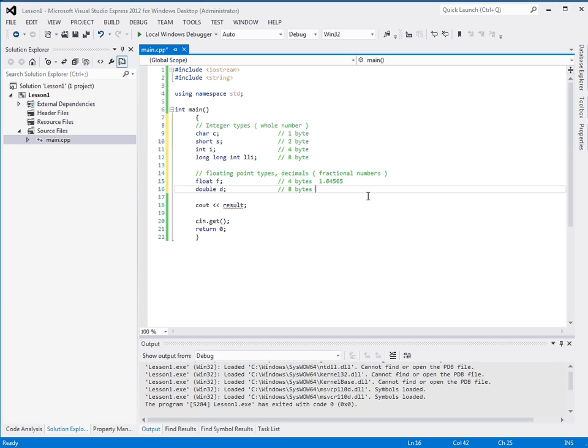Now, for a double, if we had 1, 2, 3, 4, 5, 6, 5. We have twice as much. So this is accurate plus that. So we have 1, 2, 3, 4, 5, 6, 7, 8, 9, 10, 11, 12.